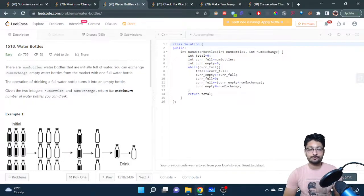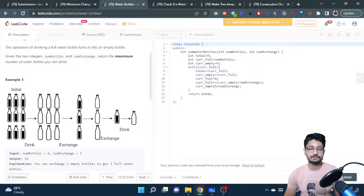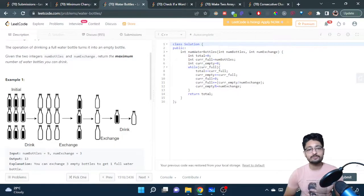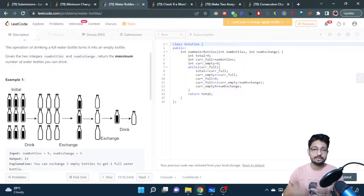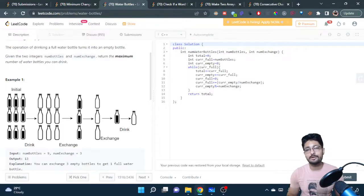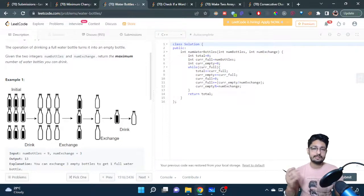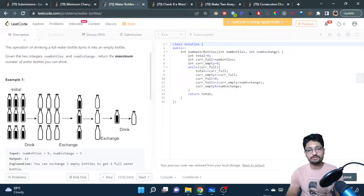Whatever is asked in the problem, you first track the total number of water bottles you will be drinking — make it a variable. You have some filled water bottles, so you can directly drink them, incrementing the total. The same number of empty water bottles will be created. For empty water bottles, you just ask how many filled water bottles you can get from them. You get the filled bottles again and do the same while loop iteration.